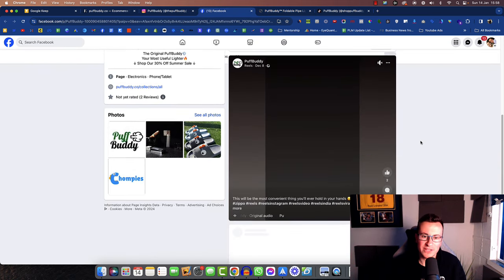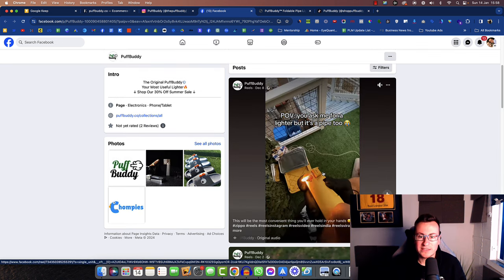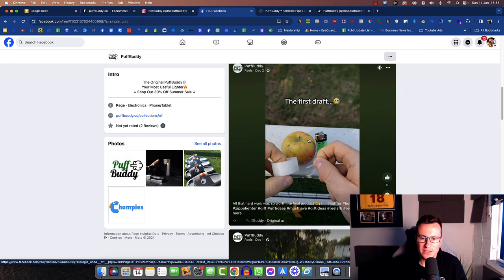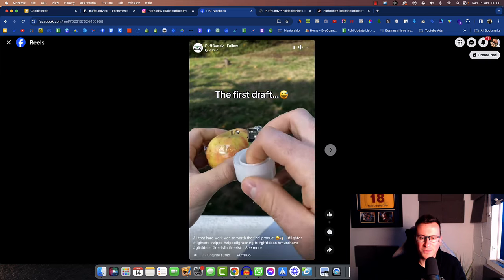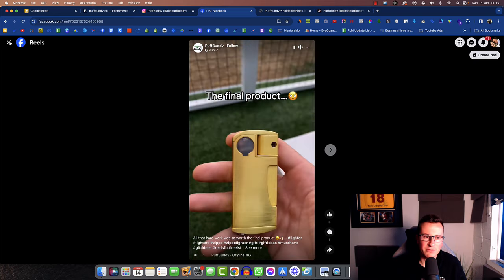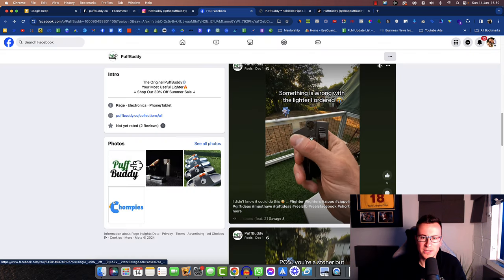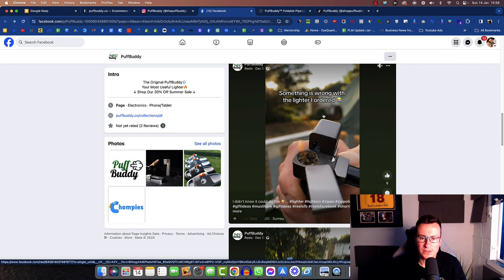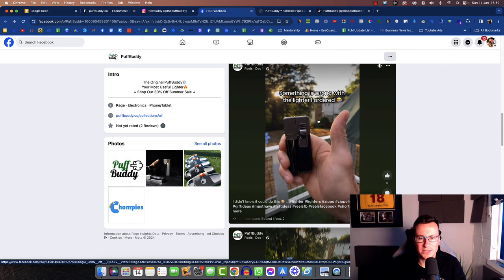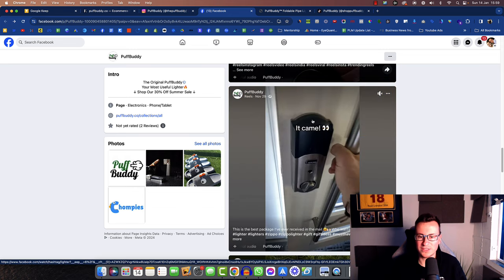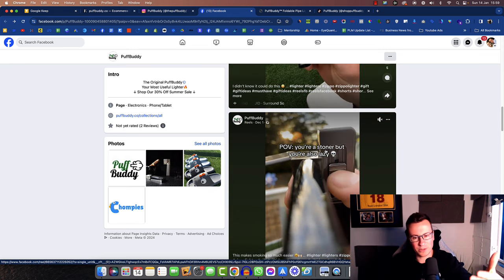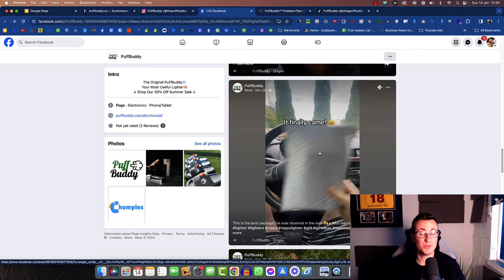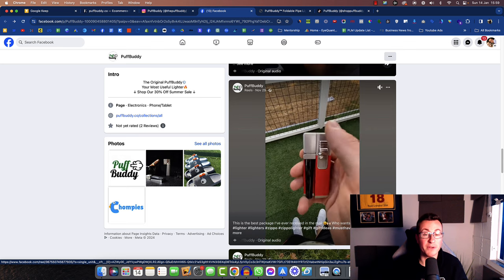So let's jump onto their Facebook page and see the sort of content that they're putting out. Point of view, you asked me for a lighter, but it's a pipe too. So they're showing people smoking the first draft. Let's open this one up and take a look. So I have absolutely no idea what that means. Maybe it's meant to be ridiculous in order to hook people in. Something is wrong with the lighter I ordered. And I'm not quite sure what that's supposed to mean either. But as you can see, all the content is pretty much the same. They're not showing their face. They're holding the product out in front of them. They probably have their mobile phone in their other hand. Super quick and super easy to do and just goes to show very, very effective.